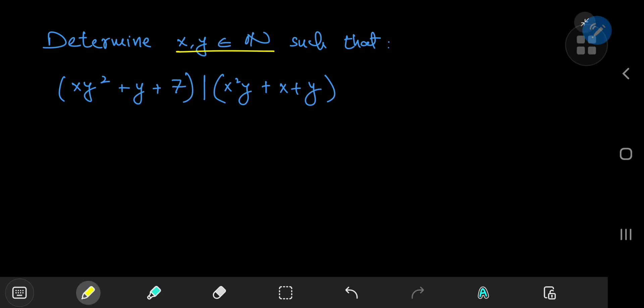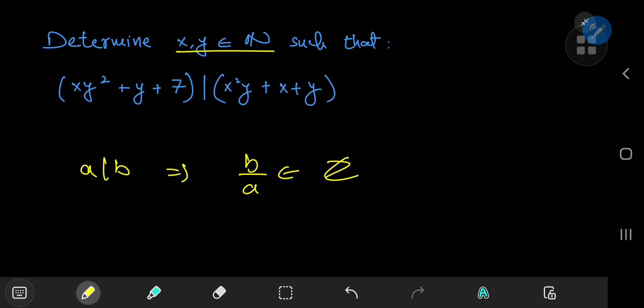What do we mean when we say one integer divides another? Well, a divides b implies that b divided by a is an element of the set of integers. There's a property of divisibility that's pretty easy to see, and that property is going to solve pretty much the entire problem.